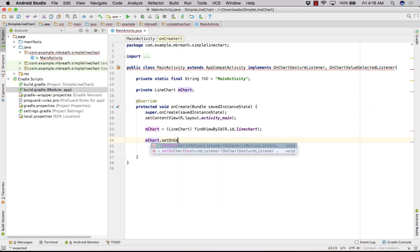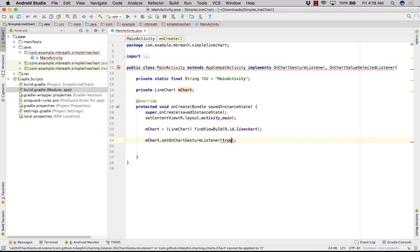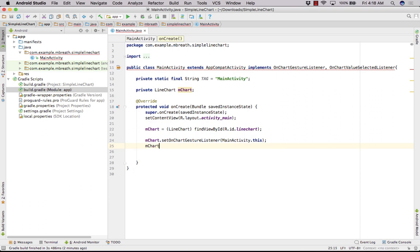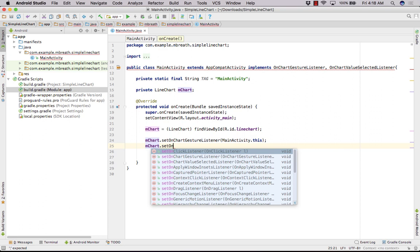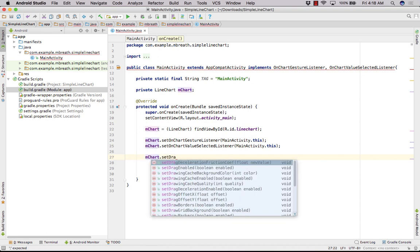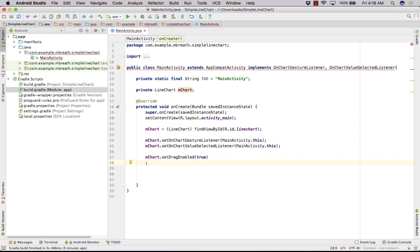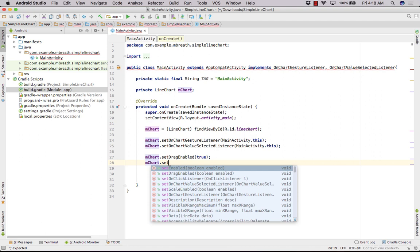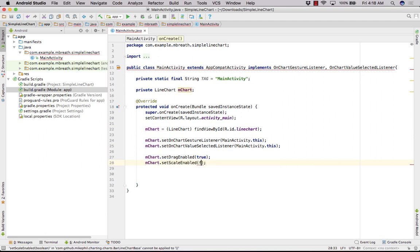Set onChartGestureListener passing MainActivity.this. We also need to set mChart.setOnChartValueSelectedListener with MainActivity.this. Now we can enable drag in our line chart — setDragEnabled to true. Also let's set scaleEnabled to false so we cannot scale it. We can do these testings later.